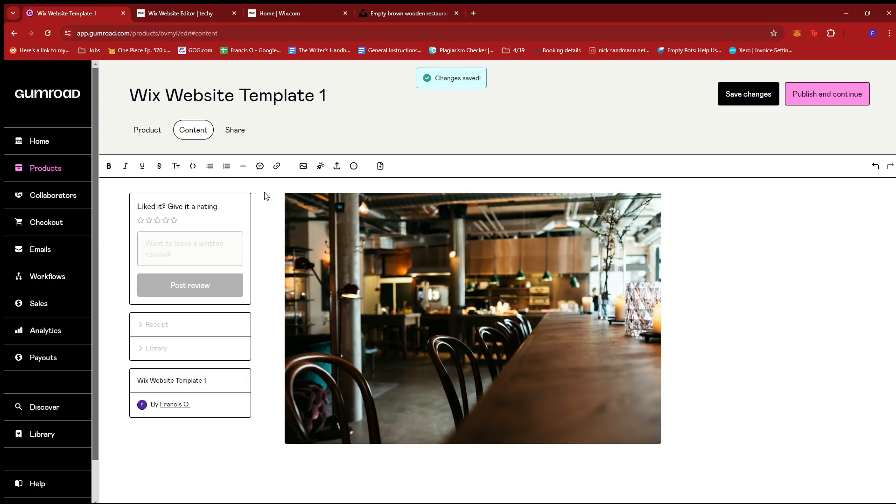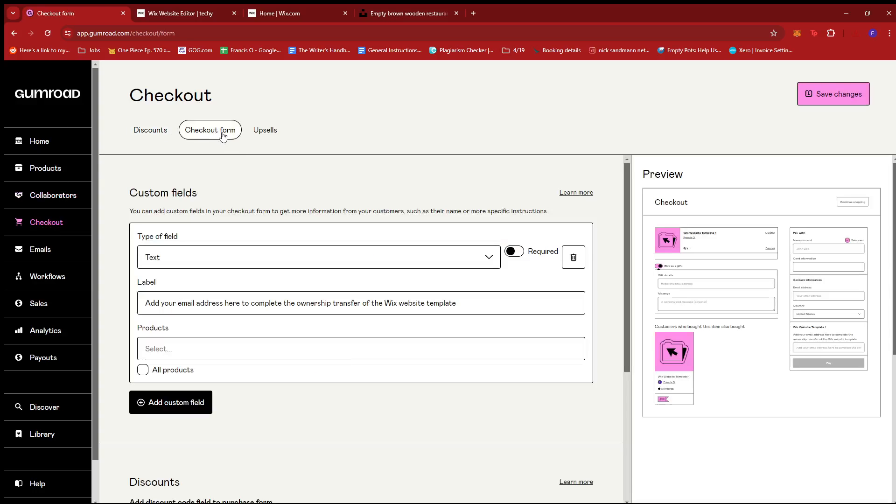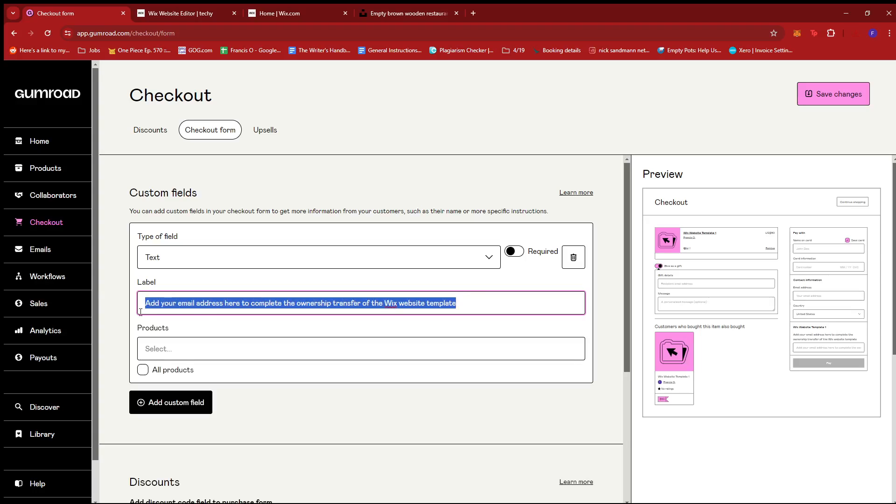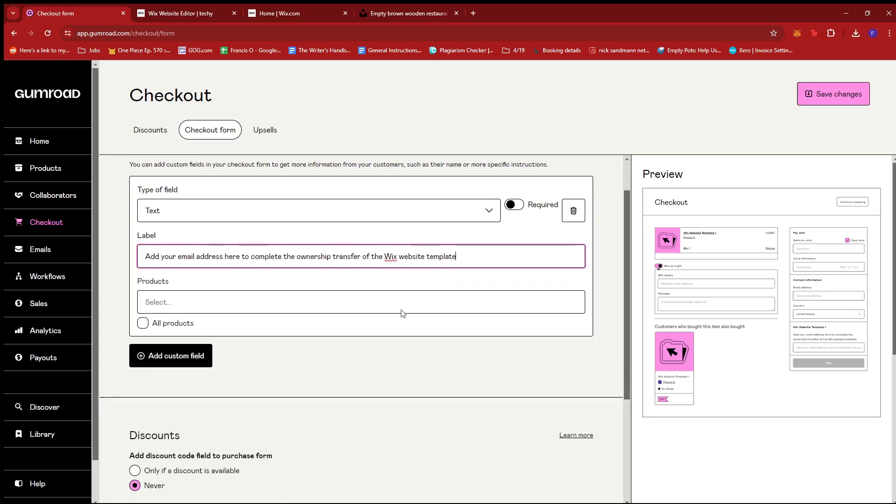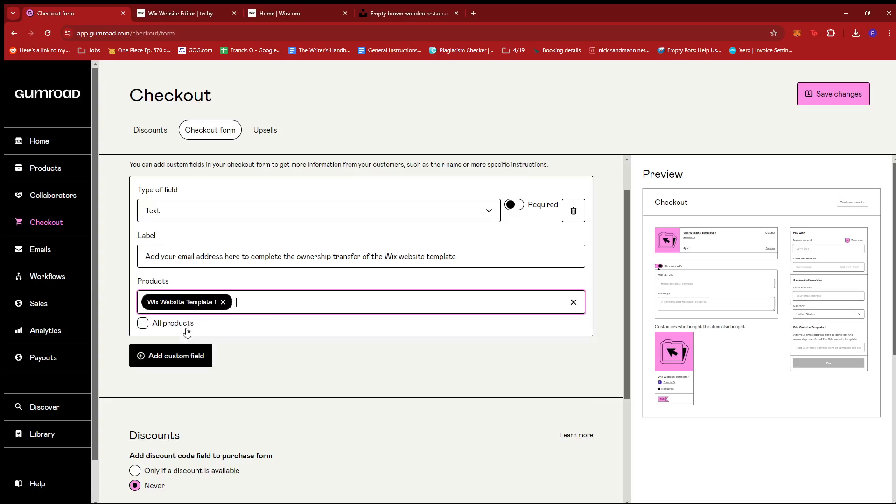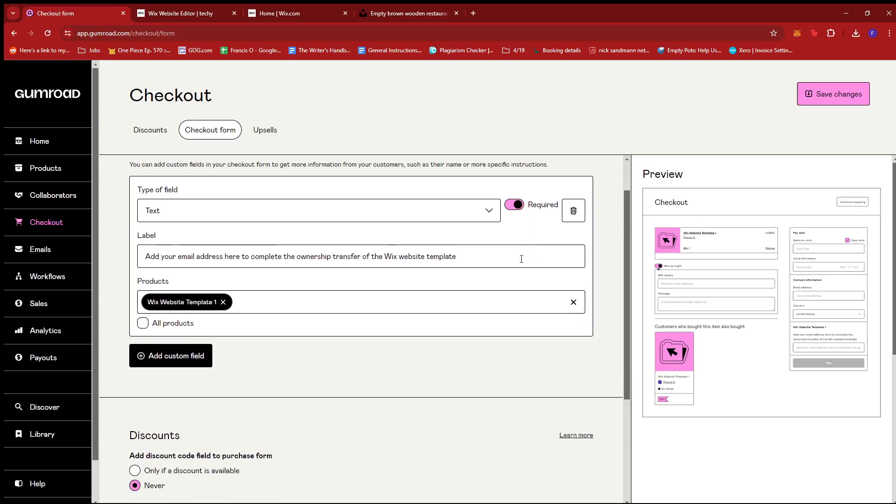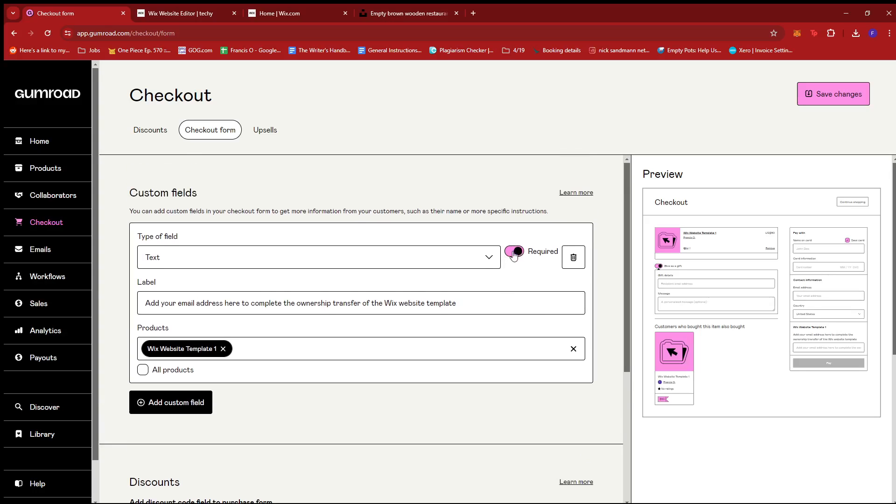The next step would be to go to checkout right here on the left side of the screen. And on checkout, we're going to go to checkout form. And then we'll be needing a text field so that the customers can input their email address once they purchase the Wix template. So here we have this label which says add your email address here to complete the ownership transfer of the Wix website template. Now under products, we're just going to select Wix website template since it's only applicable for this kind of product. And then once everything's good, we're going to toggle required. Of course, since they're not going to get the template if they don't put in their email address. So we're going to toggle required and then click save changes.